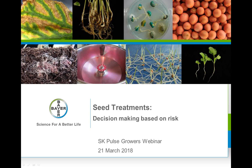Good afternoon, everyone. My name is Glenda Cleesey. I'm the agronomy specialist with Saskatchewan Pulse Growers. With me today is Andrea Lauder, communications manager also with Saskatchewan Pulse Growers, who organized the webinar for us today. Thank you, Andrea — without you, these webinars just wouldn't be possible.